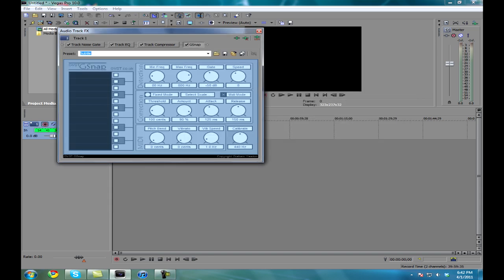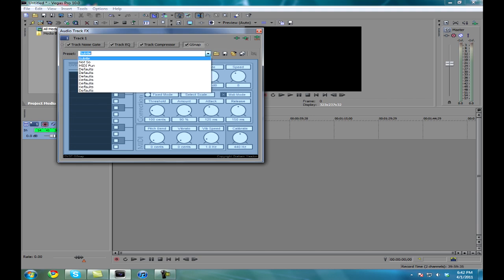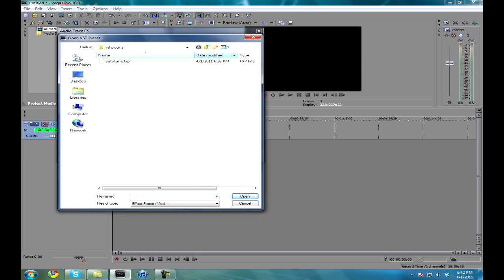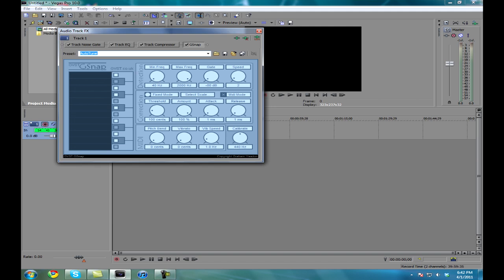This should bring you into this — this is generally what it looks like. I have a preset. If you save a preset, you have to go right here into the open thing right here. I'll just give you guys a second to pause the video if you want and copy down these presets right here. This is the general auto-tune.